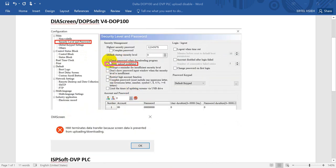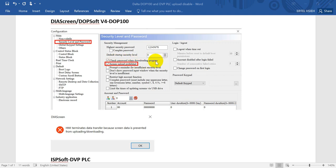I just want to mention, if you want to protect or download a program to HMI, you can also select check password when downloading the program. When you encounter this situation and want to upload the program, the only way is to find the original programmer because Delta cannot offer a universal password.